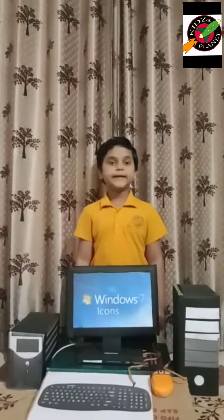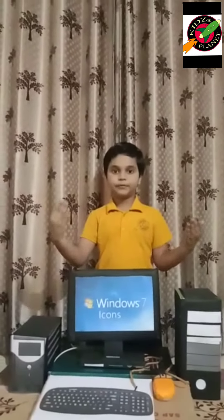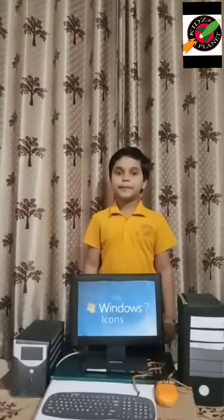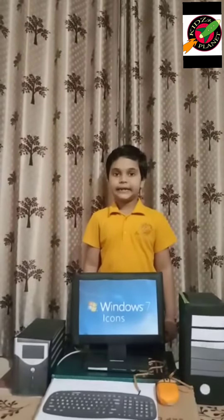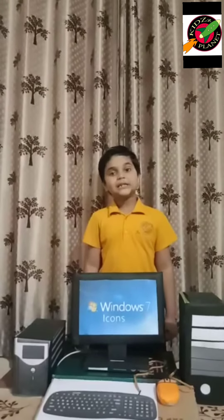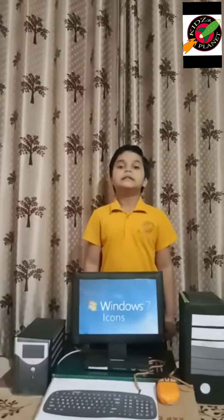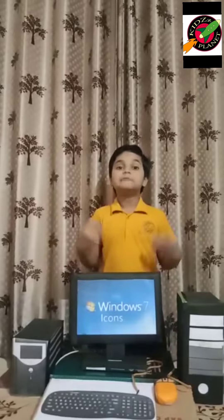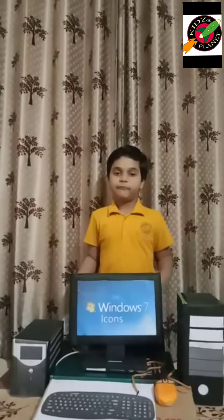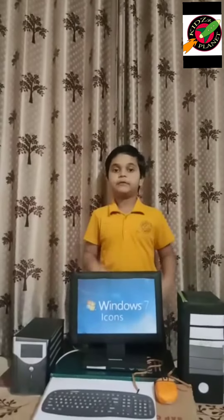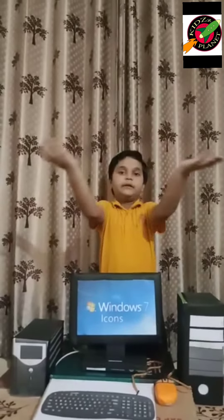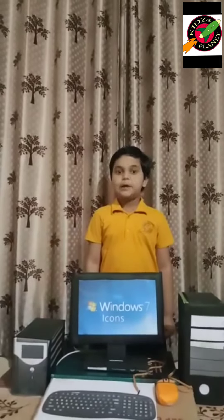A computer is an electronic device. The first computer was invented by Charles Papad in 1822. Charles Papad is known as the father of computers. The first computer in the world was named ADX.